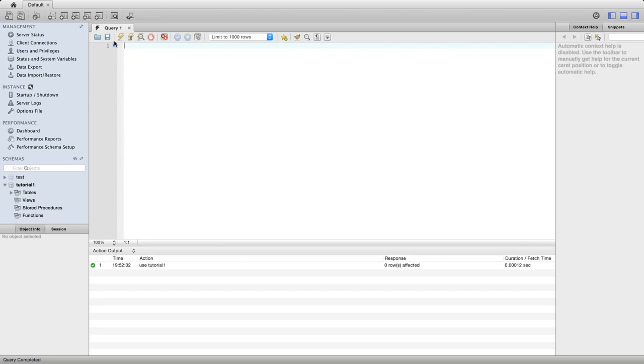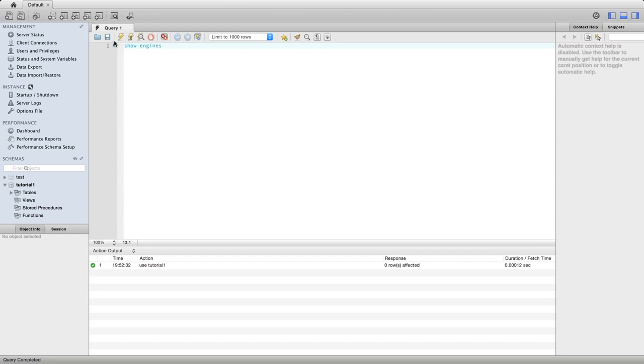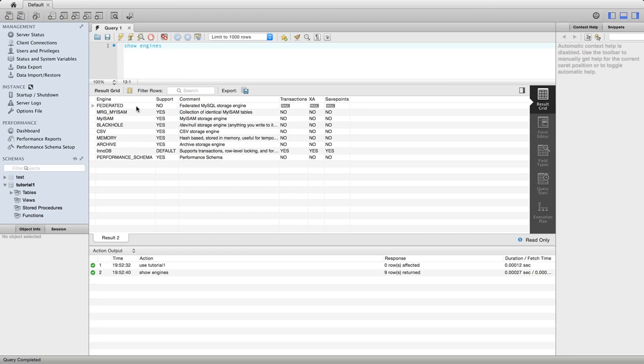And now I'm going to type Show Engines and execute that. Now, what a MySQL engine is, is it's a module, a part of MySQL, that deals with your SQL and constructs tables, basically. I'm not sure if the actual code that parses your queries is part of the engine, but certainly the part of MySQL that constructs tables and decides what they can do and what they can't do. That's called an engine.